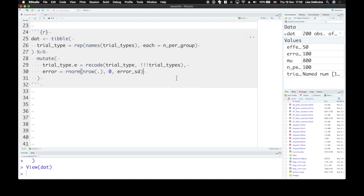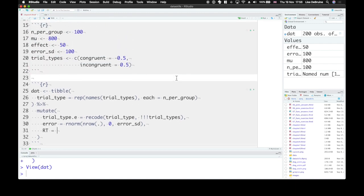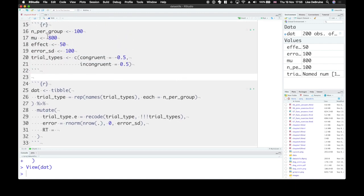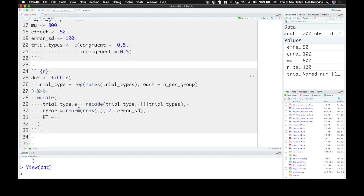Now all we need to do is calculate the reaction time. So the reaction time is the mean reaction time. Remember we set it up here, 800 milliseconds, plus the effect.